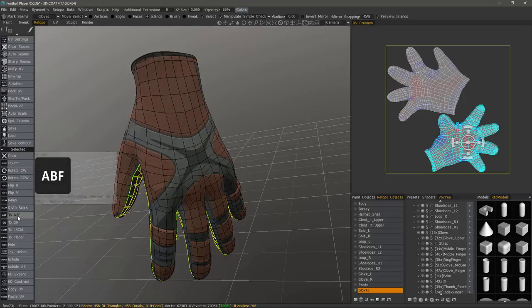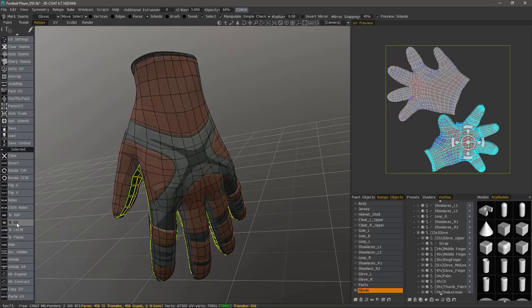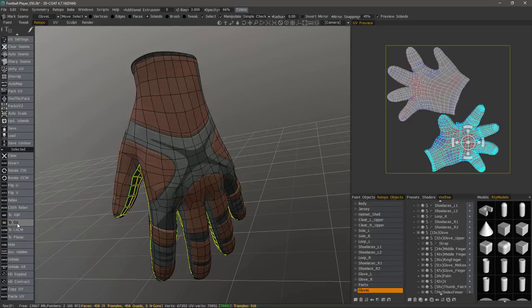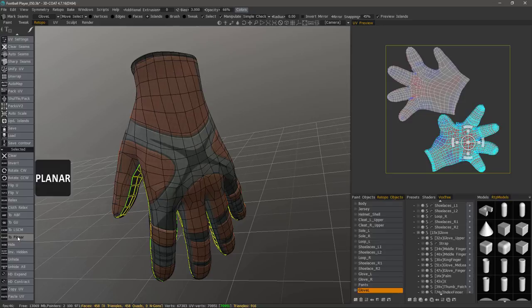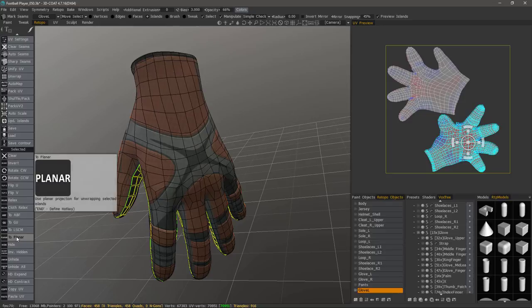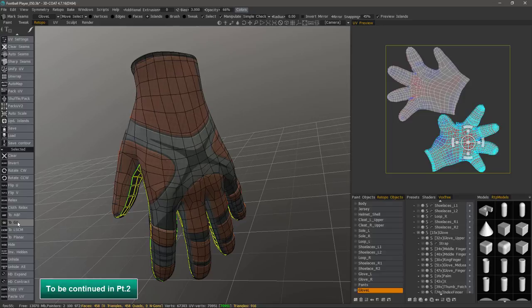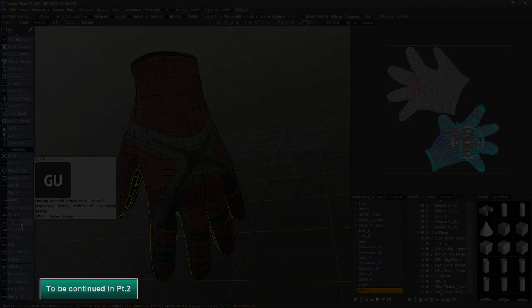ABF 2GU is globally uniform unfolding. Again, that's the default. And it's also 3D Coat's proprietary algorithm. The least squares conformal method. And planar. So there are times where using planar may be the best option if your object is, as the name implies, planar. Under most circumstances, the global uniform will work best.